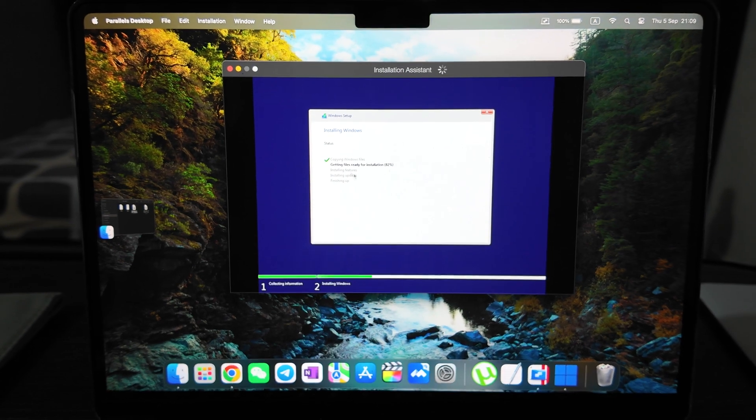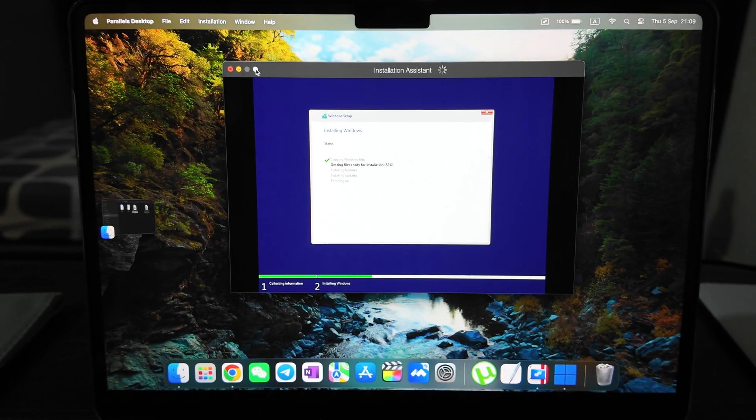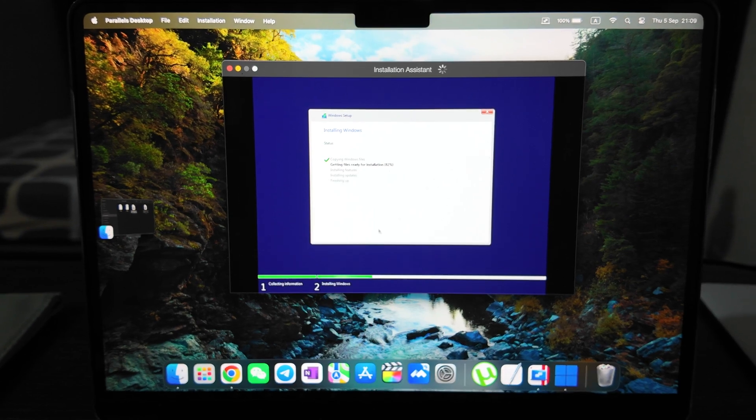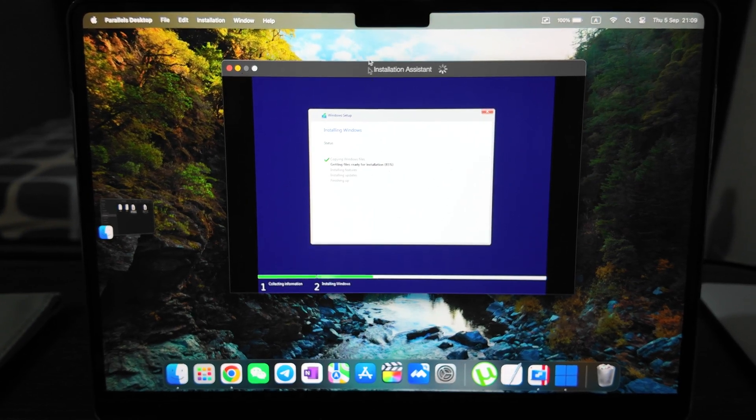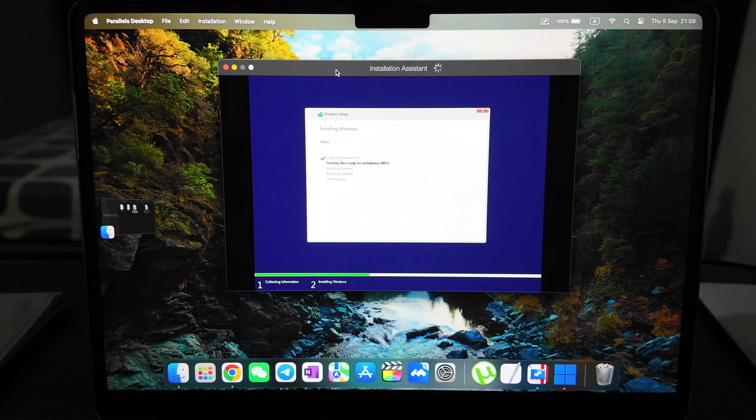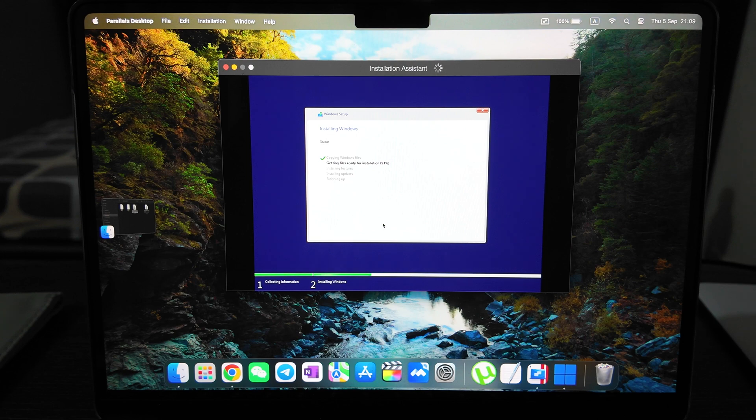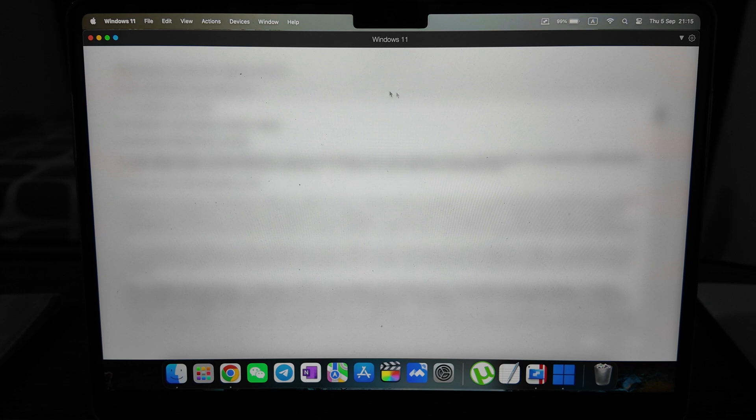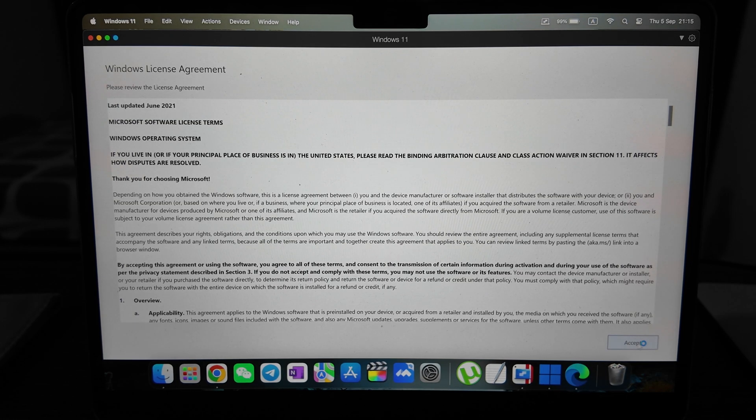As you see, installation is ongoing. It's like regular installation, similar to any Windows laptop. Need to wait until it will be over. I guess it will take another five minutes.